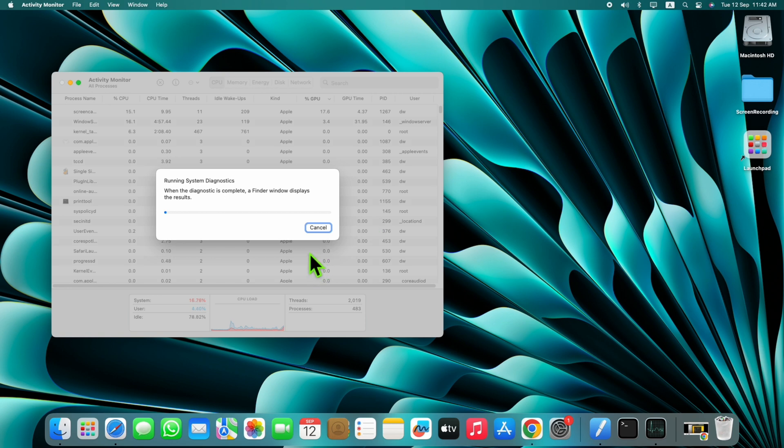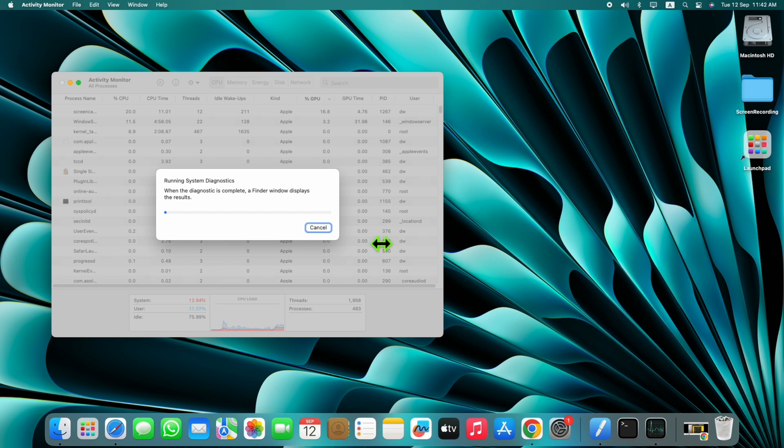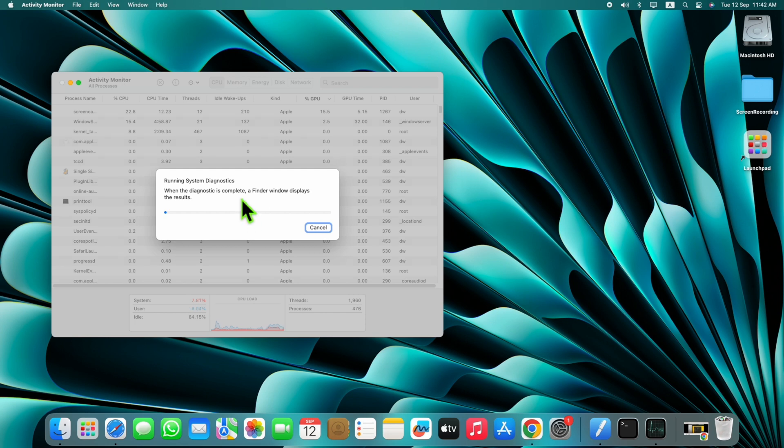This will take some time to solve your problem. After completing this loading, your problem will be fixed. Hope you liked the video, don't forget to subscribe to the channel and press the bell icon.